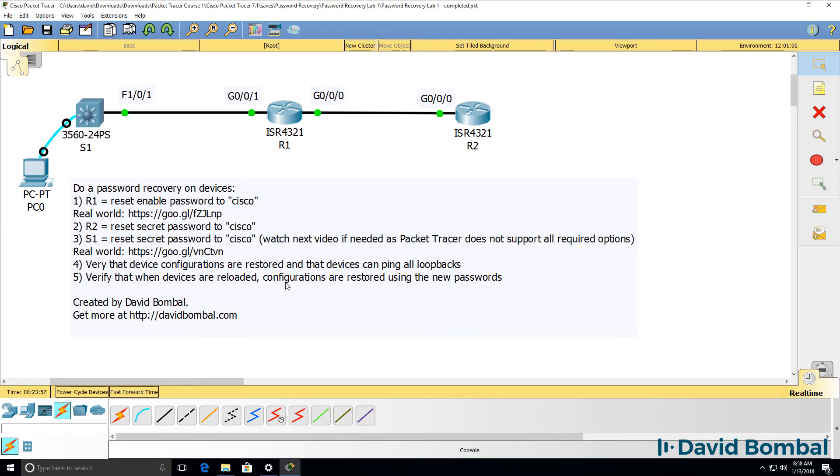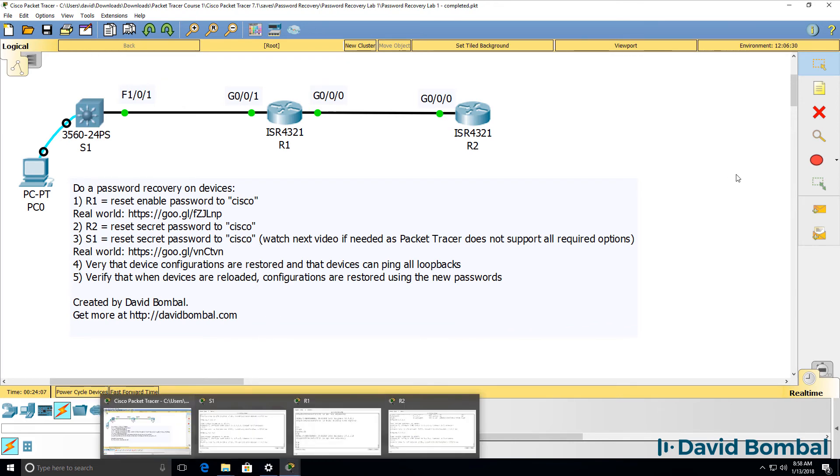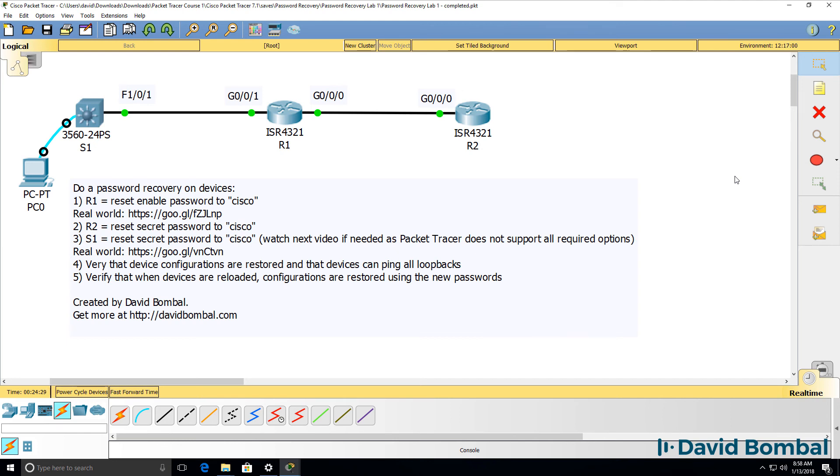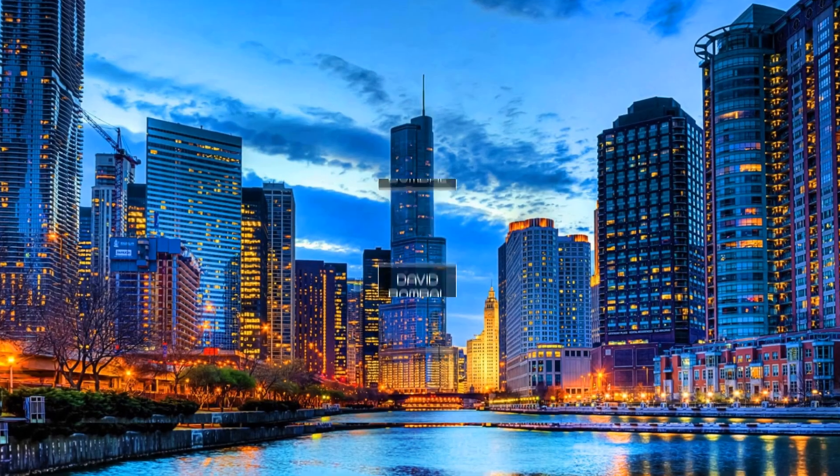So I've successfully verified that when devices are reloaded, configurations are restored using the new passwords of Cisco. We've completed that lab. Make sure that you know how to restore passwords for the CCNA exam. How did you do with this lab? Were you able to complete the lab and successfully restore passwords? Make sure that you know how passwords work and how password recovery works for the CCNA exam. Thank you.